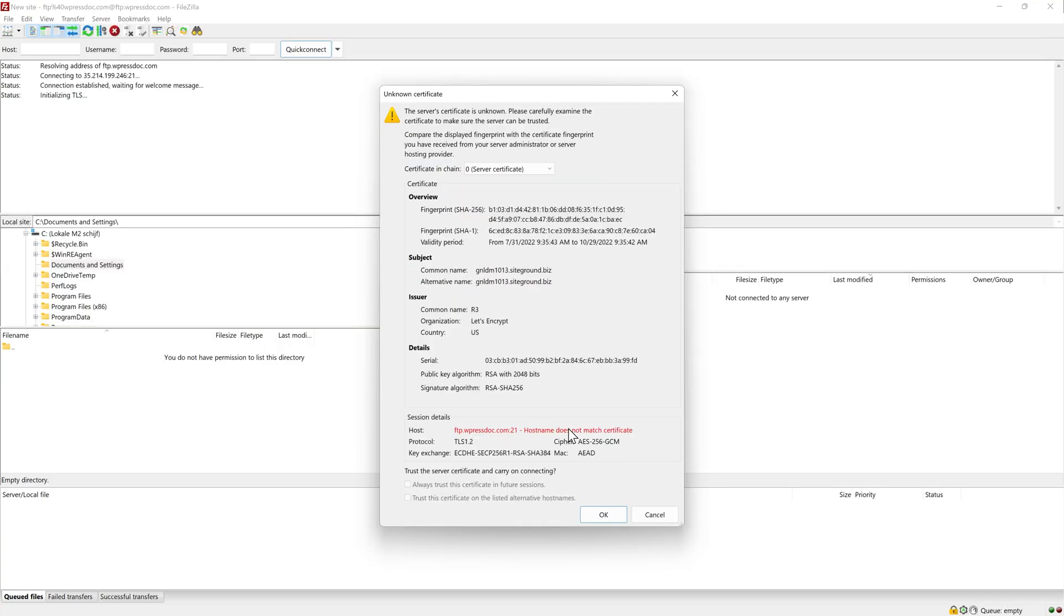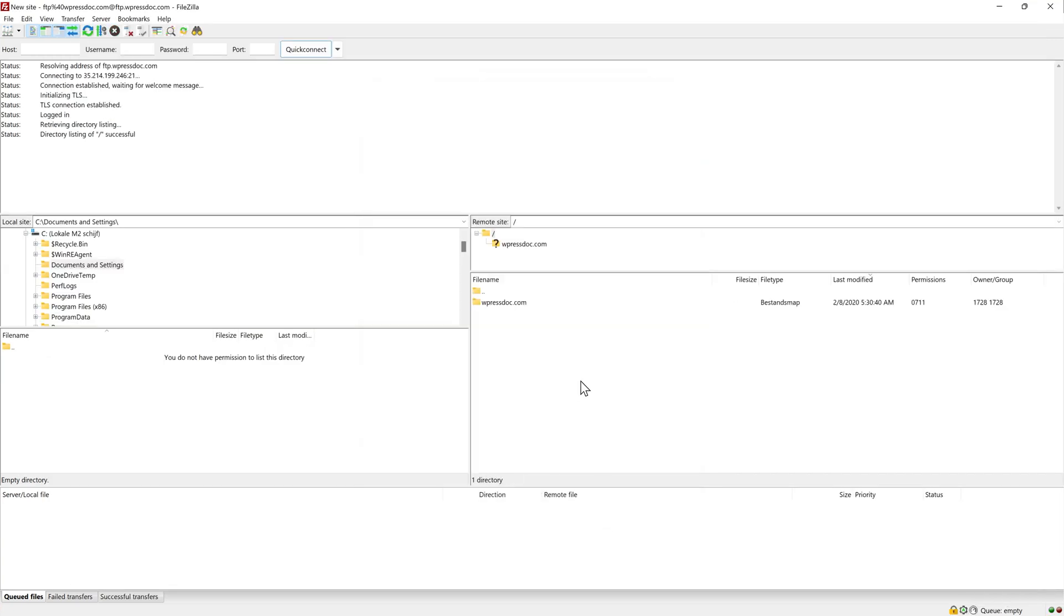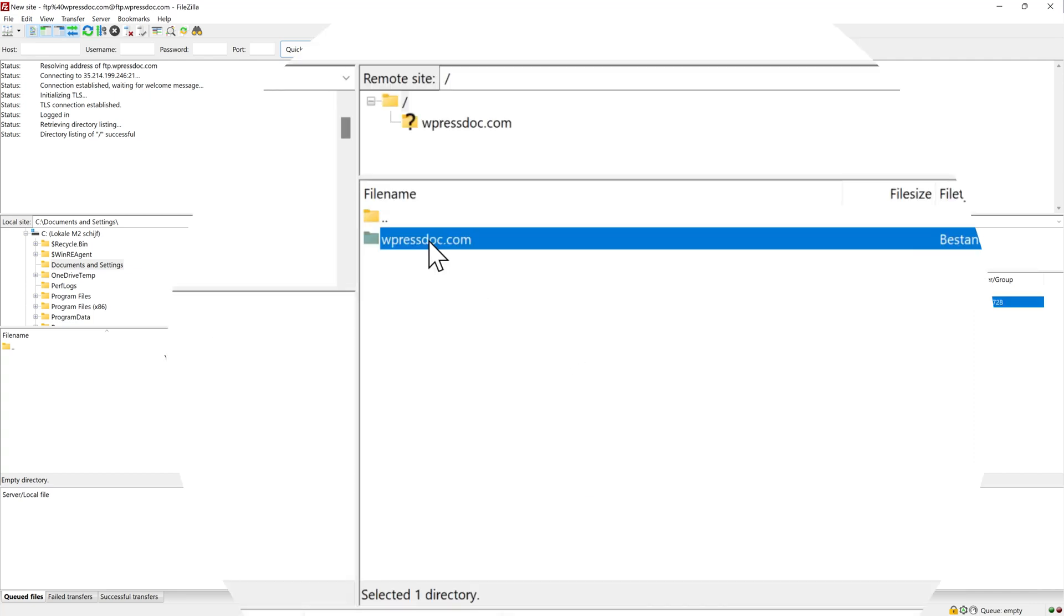So we can just press connect over there. This is fine. No problem at all. Just press OK. And then we are at our website. It's unbelievable. As you can see we have the remote site WPressDoc.com.